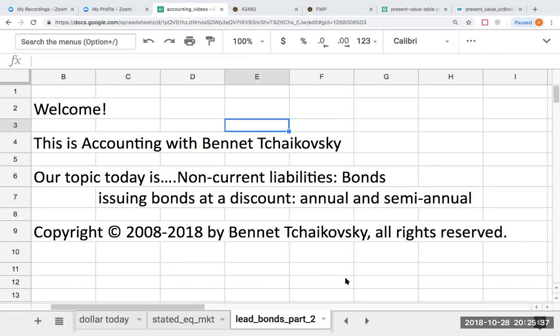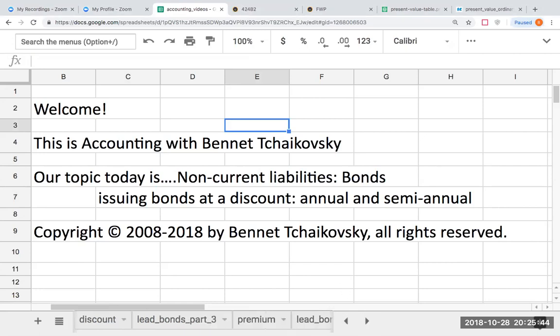This broadcast is copyright 2018 by Bennett Tchaikovsky, all rights reserved. No play-by-play of this can be used without express permission of the commissioner.